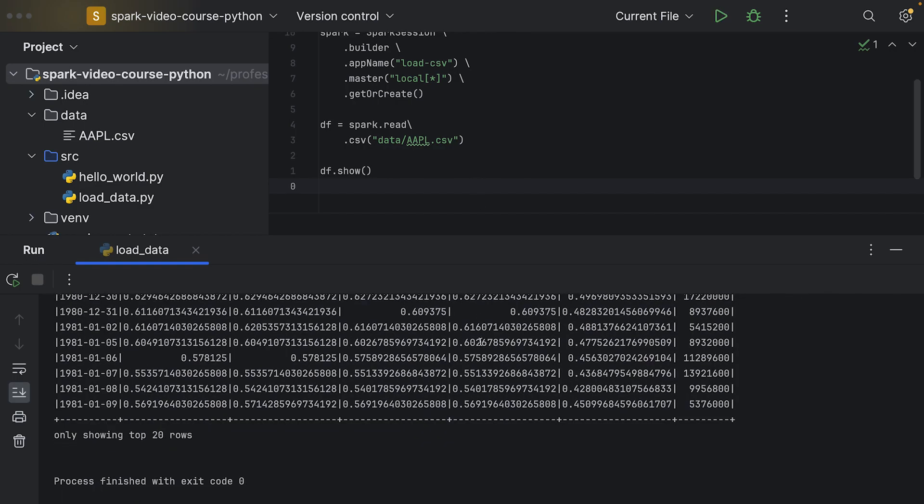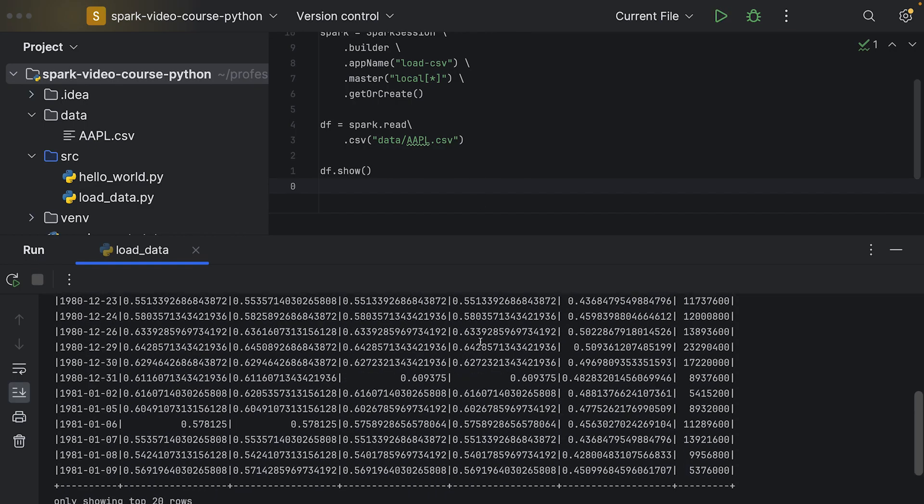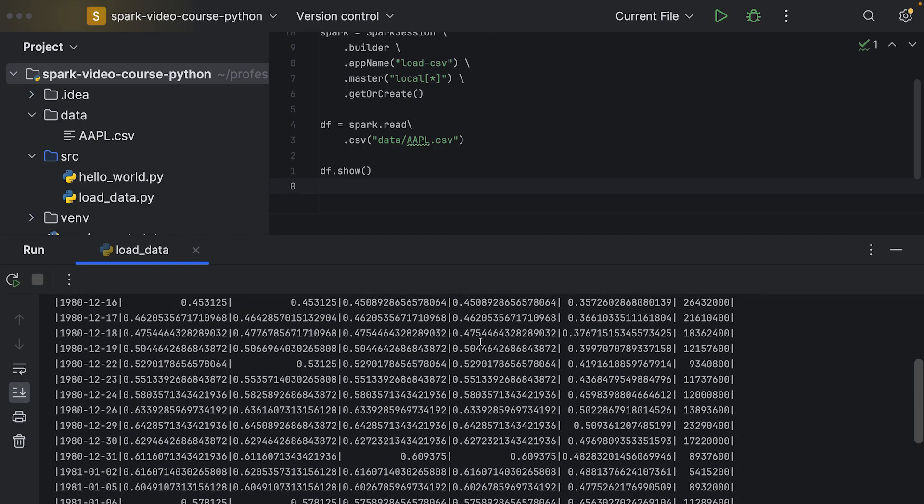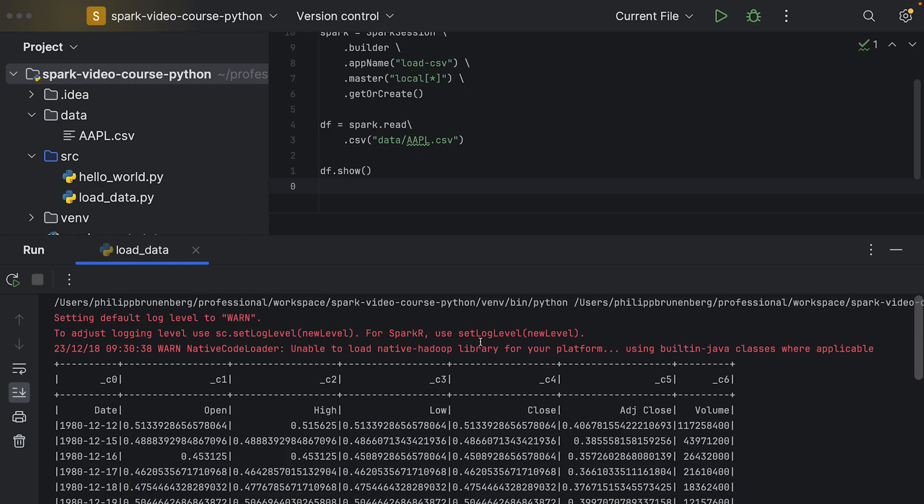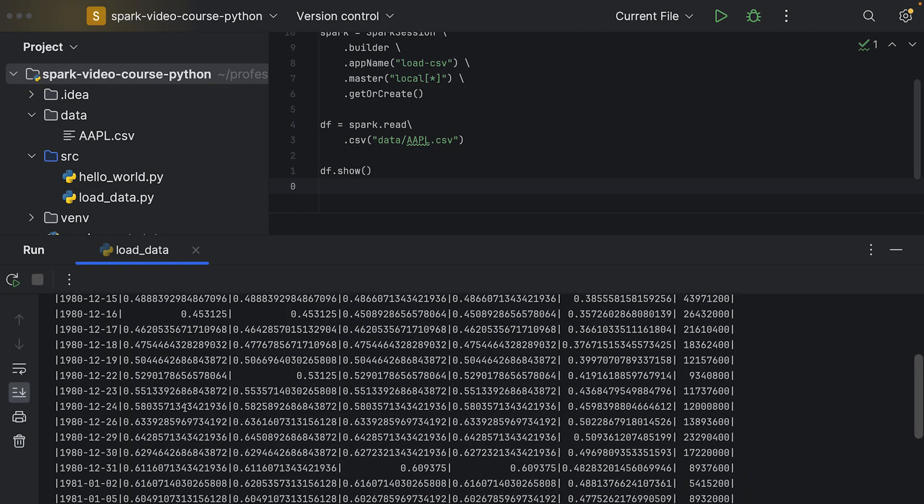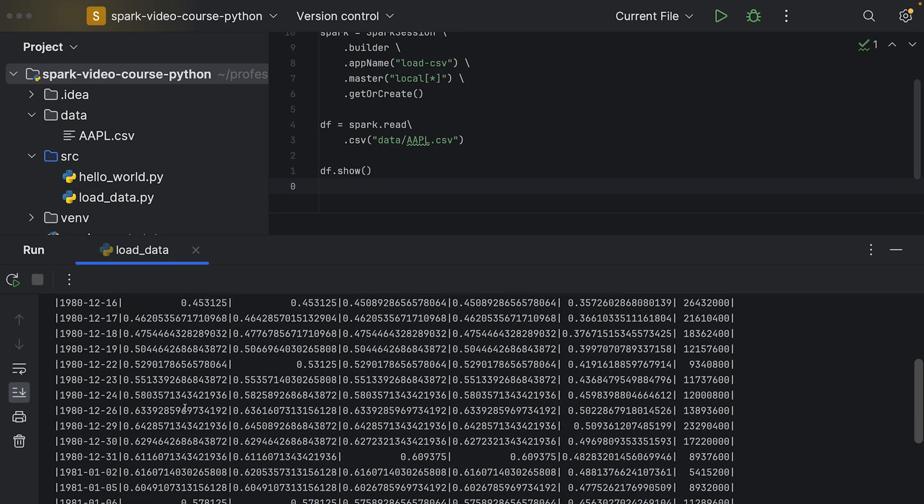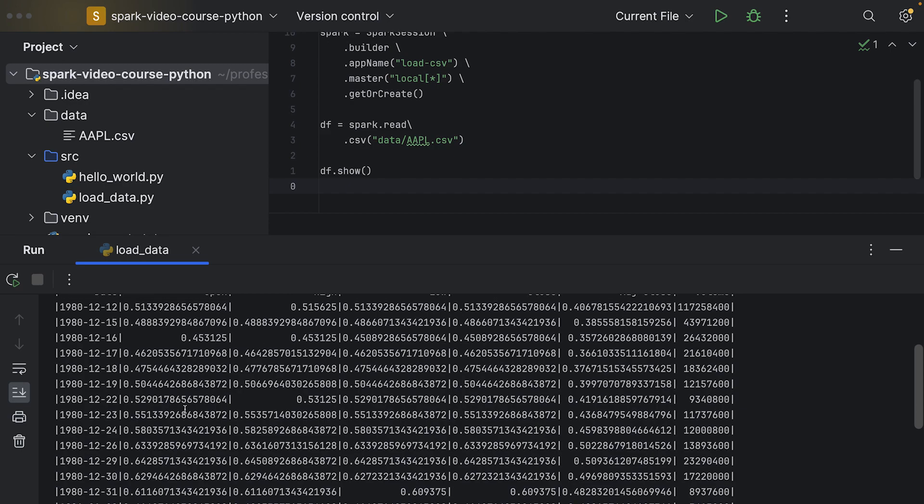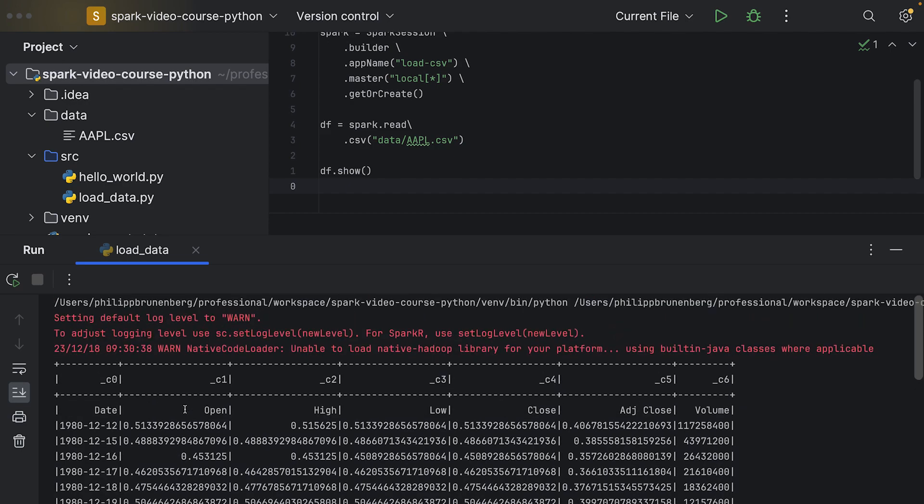And here we go. So it has picked up the settings and it's printing the first 20 rows of our loaded CSV file to the console. Please go ahead and implement this in your own project.